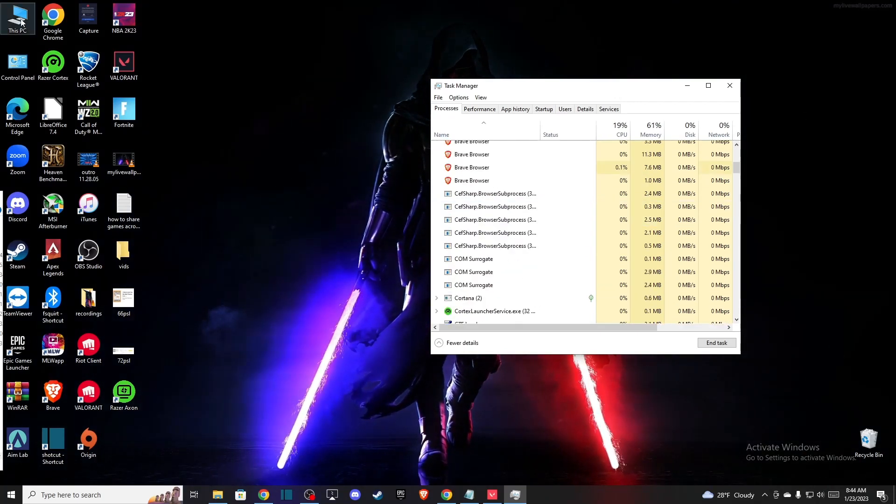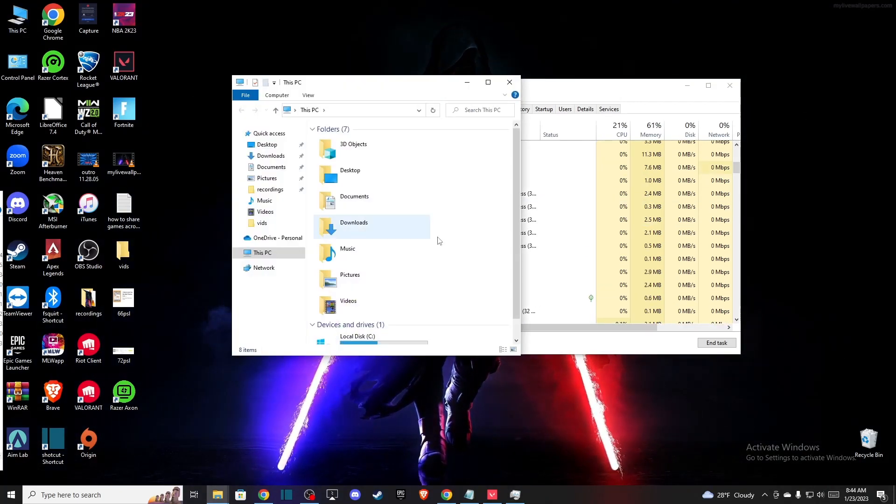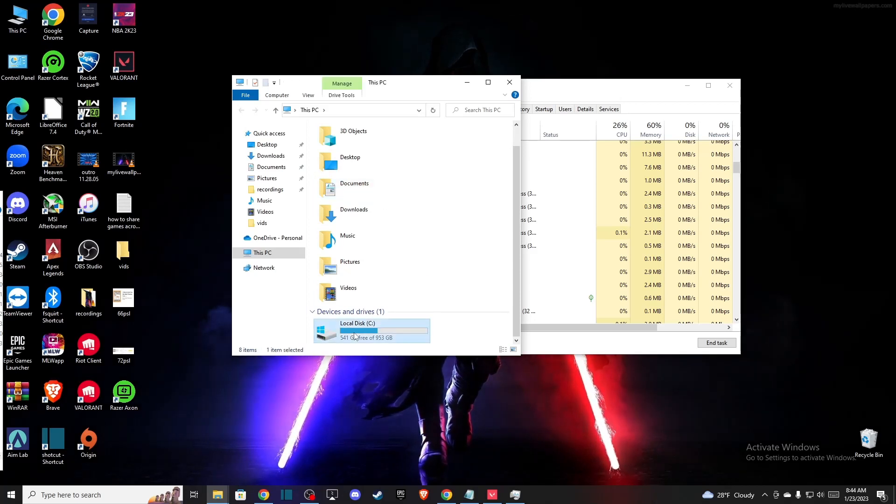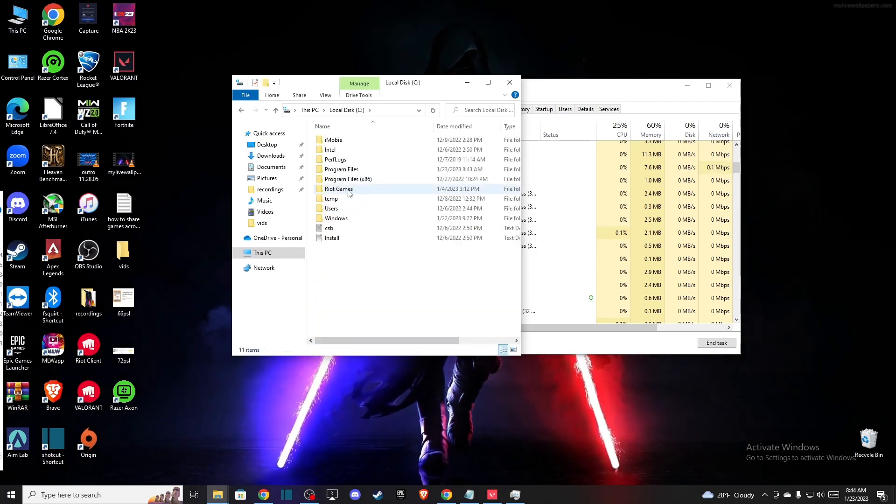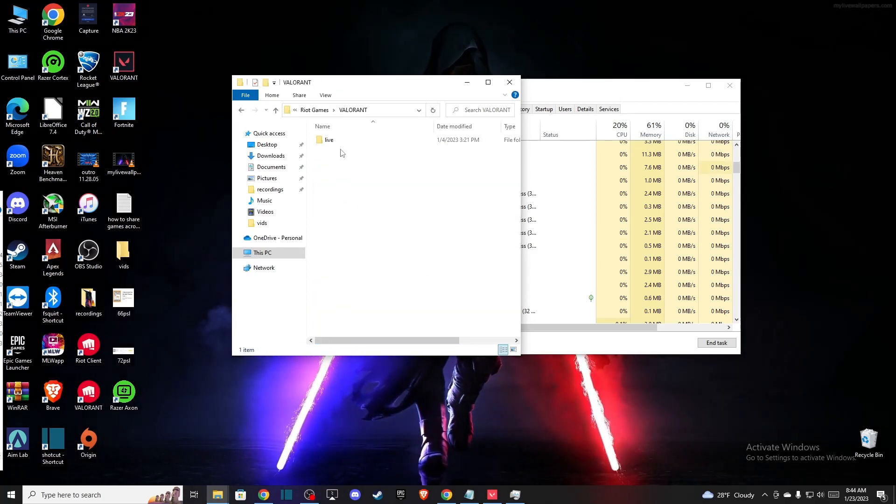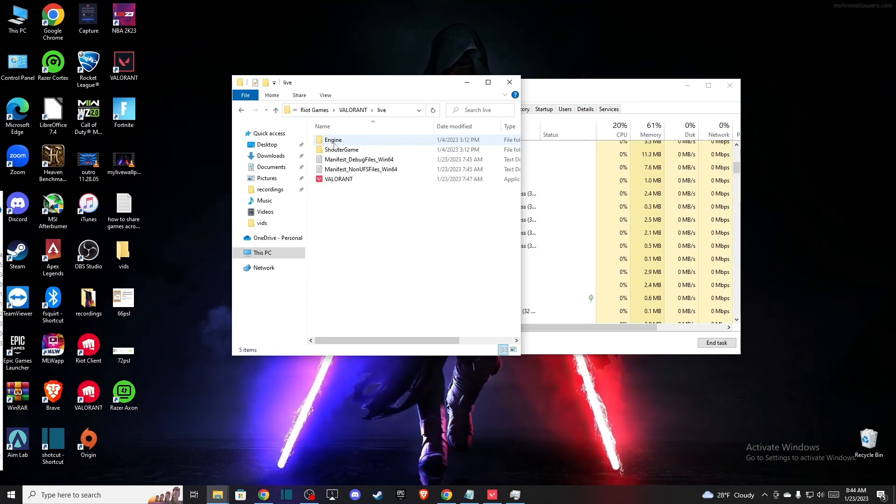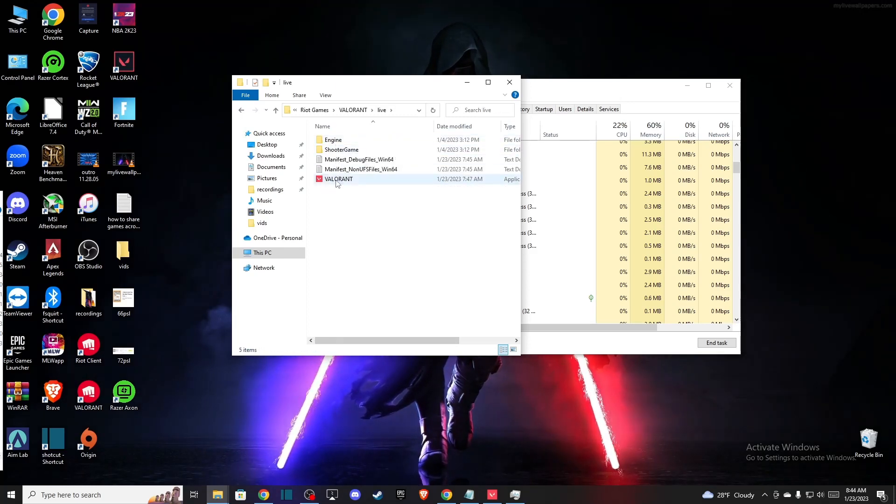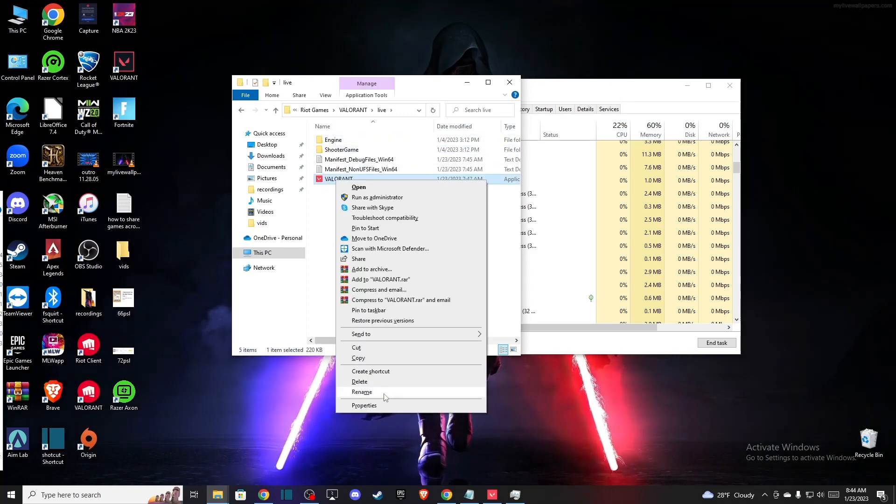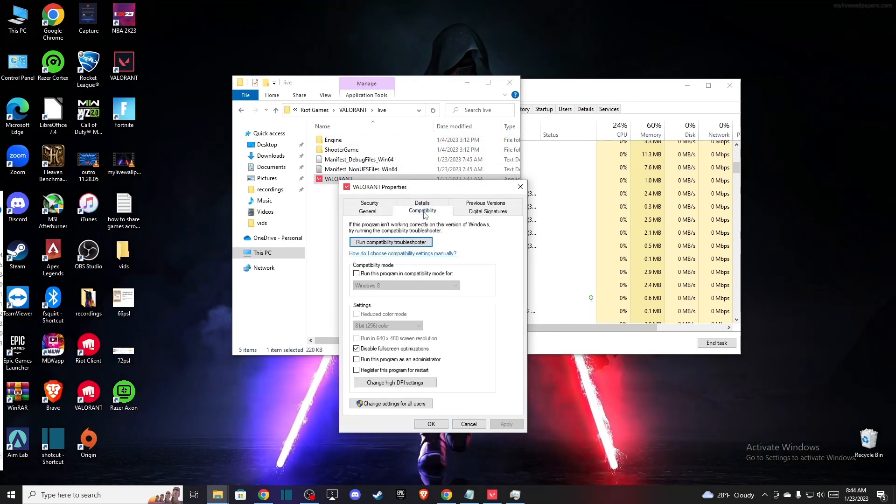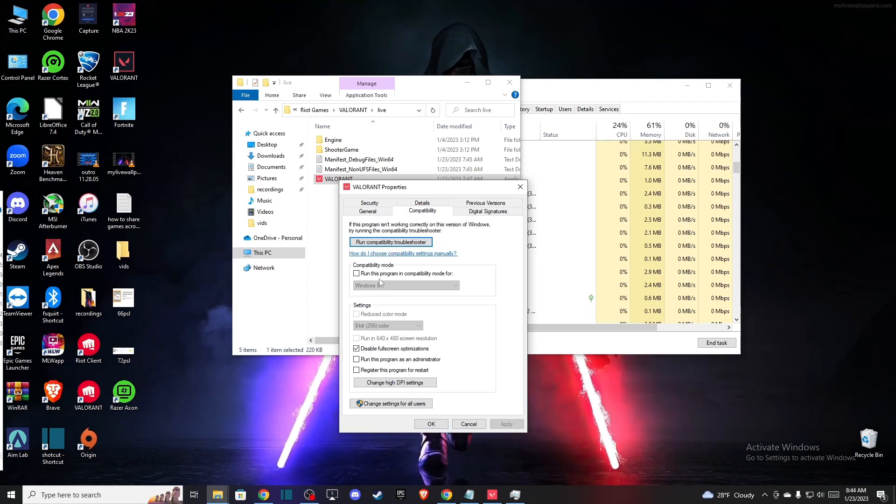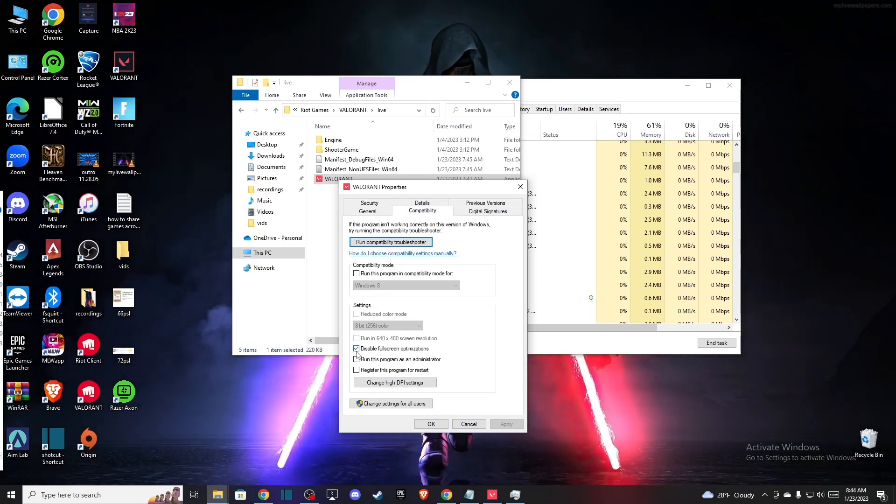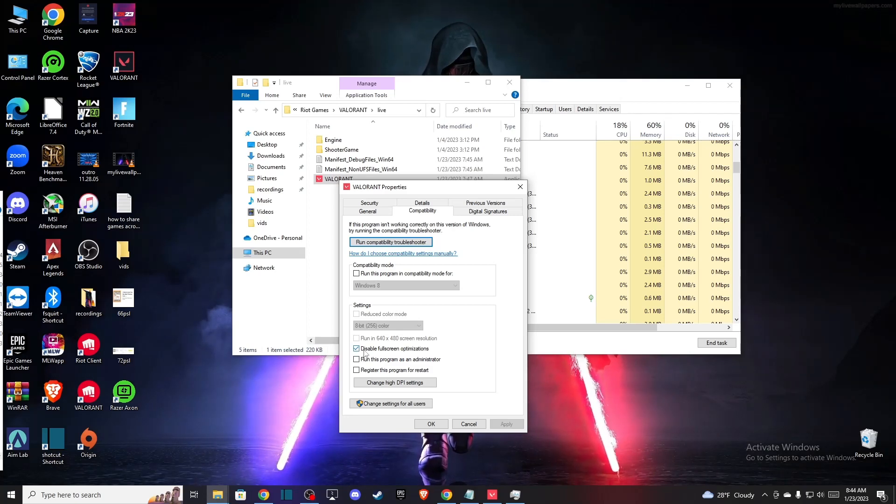And once you do that, then you need to go to your files where your Valorant game is located. Riot Games, then Valorant, Live, and then right-click on the Valorant and go to Properties and Compatibility and make sure this option is turned on: disable full screen optimizations.